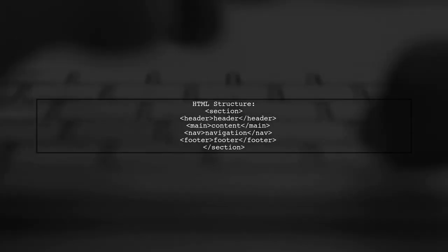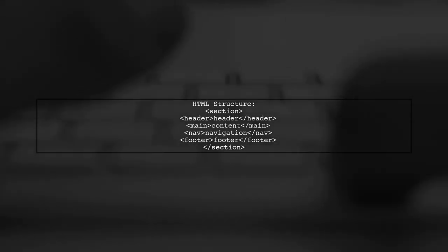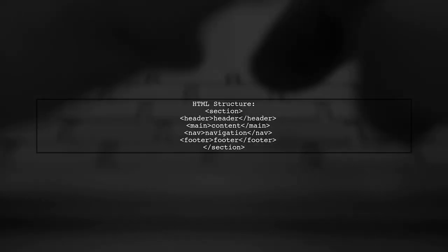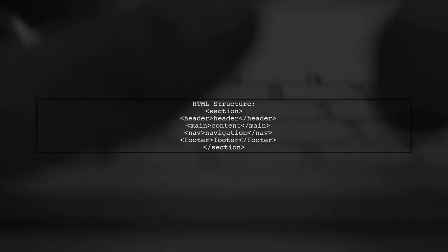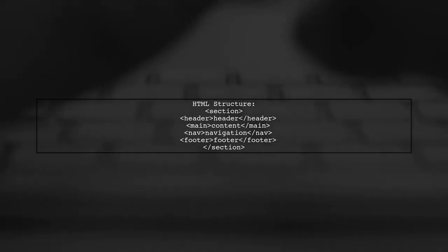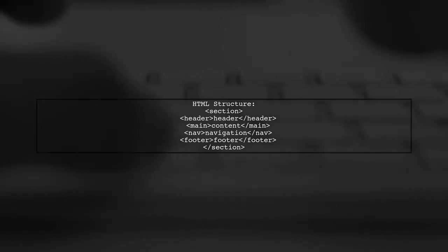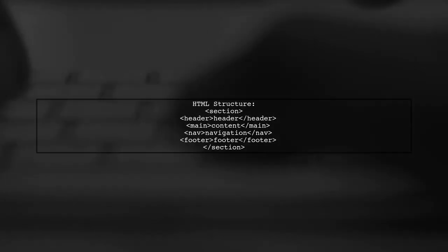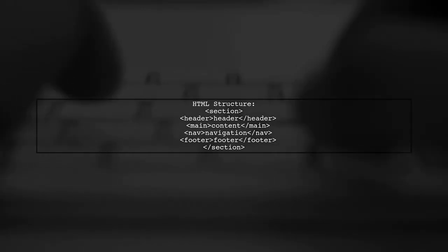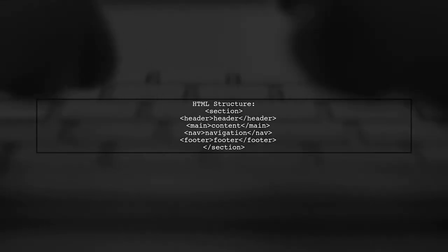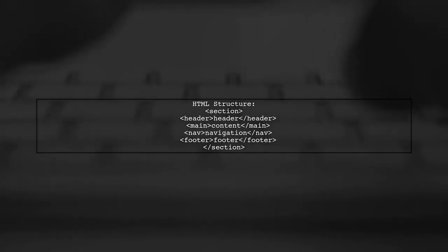To achieve the desired layout using Flexbox, we will start by defining the basic structure in HTML. Here we have a section containing a header, main content, navigation, and footer.